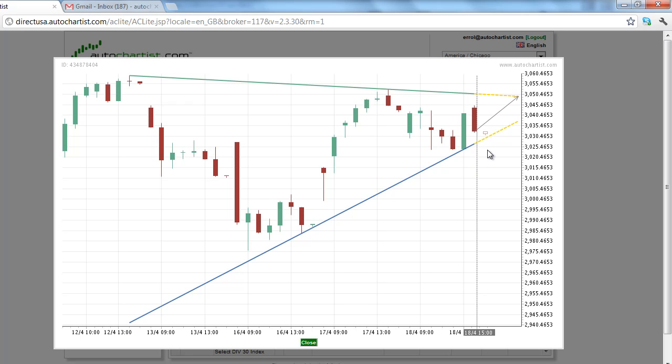The direction of the market is going to be event driven, so being aware of potential breakout points is a huge advantage that auto chartist traders have over other chart watchers.